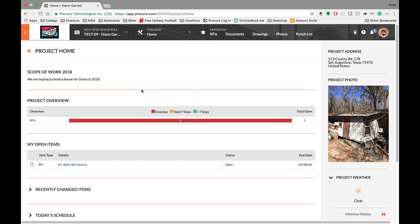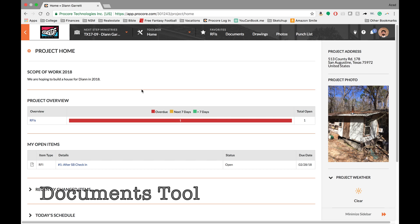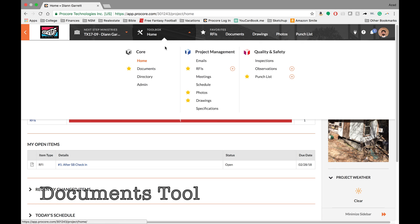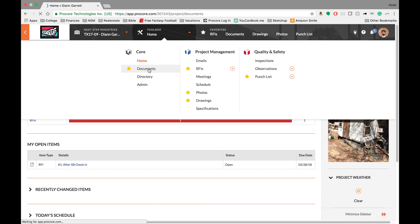Okay guys, welcome to this edition of your Procore training. Today what I want to go over is documents. So go ahead to your home toolbox and go documents.